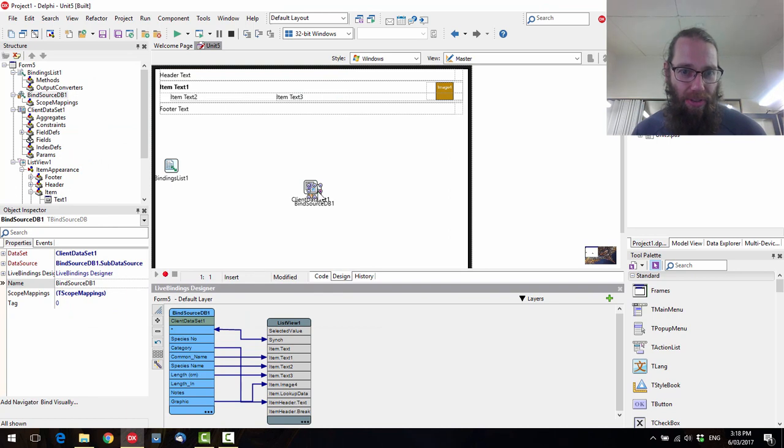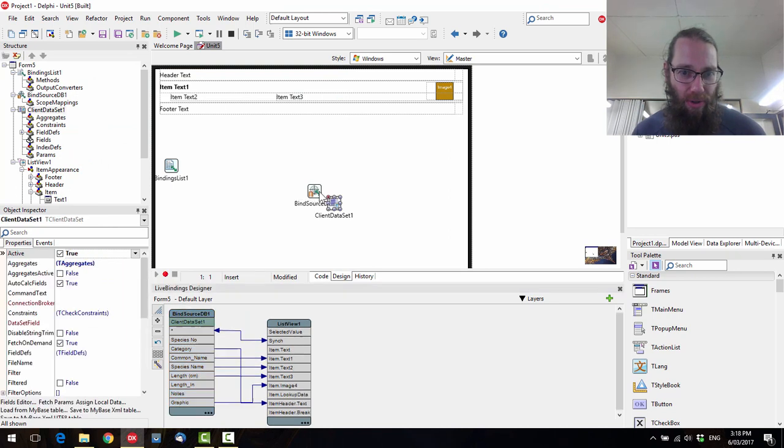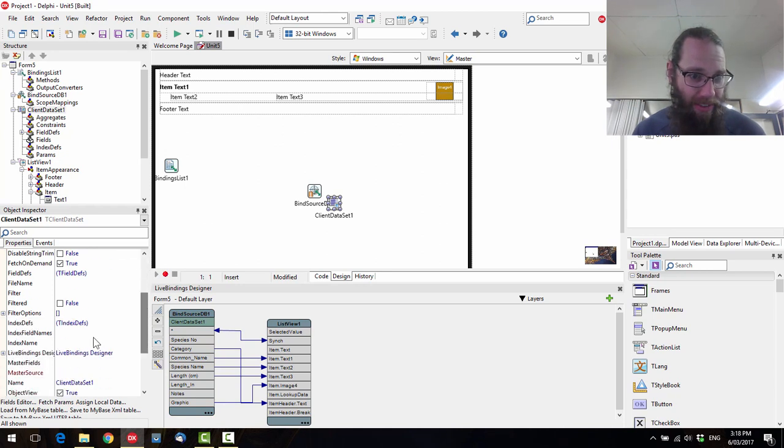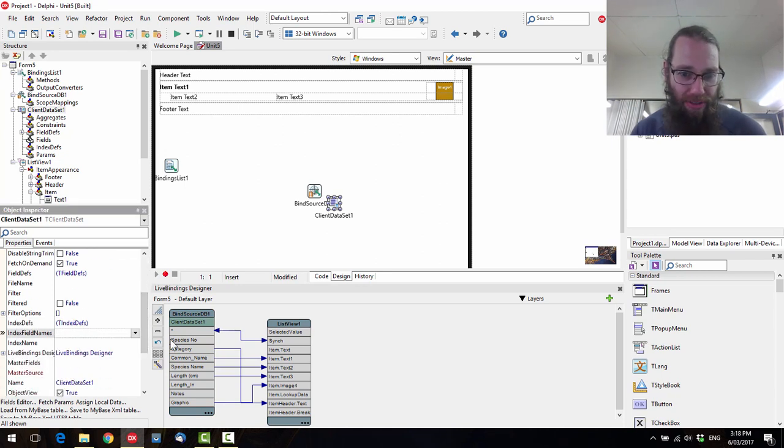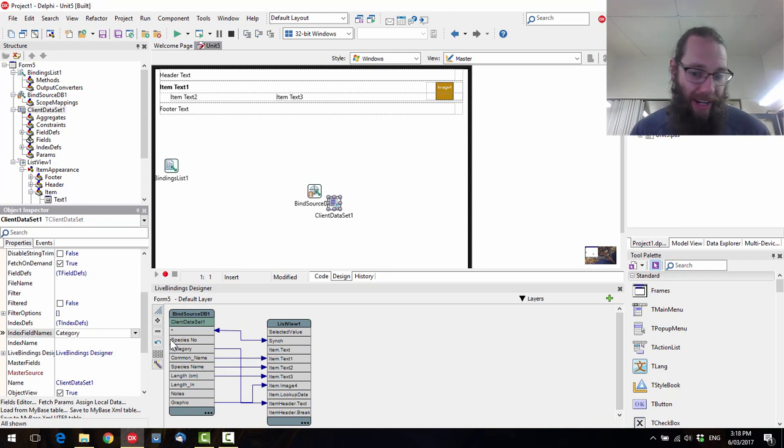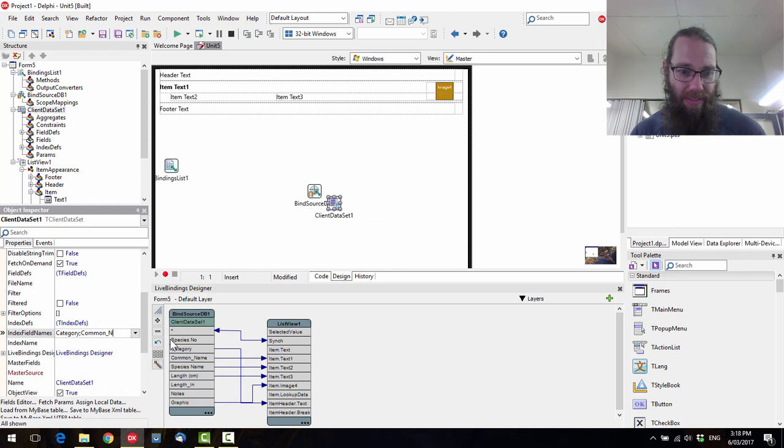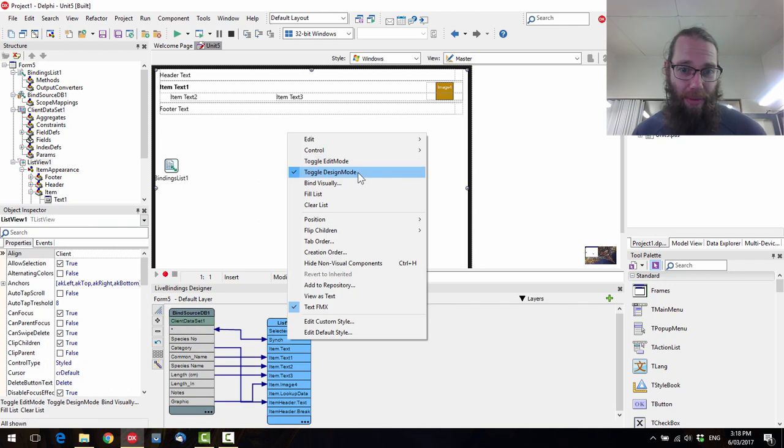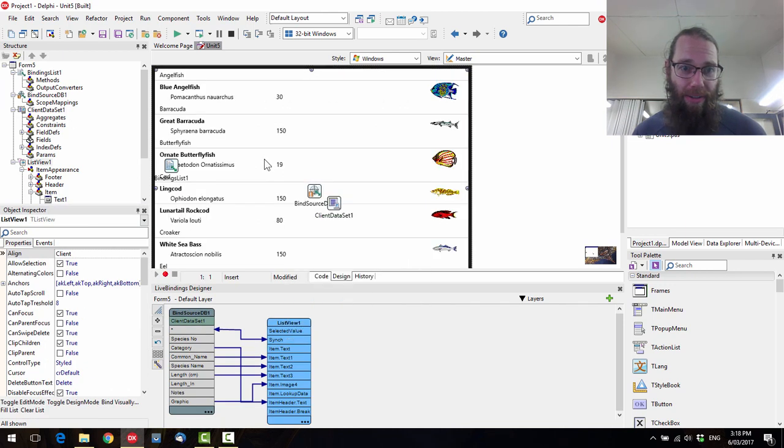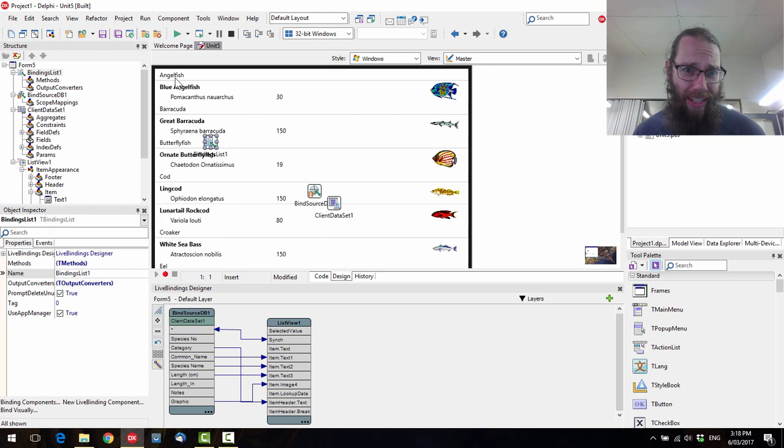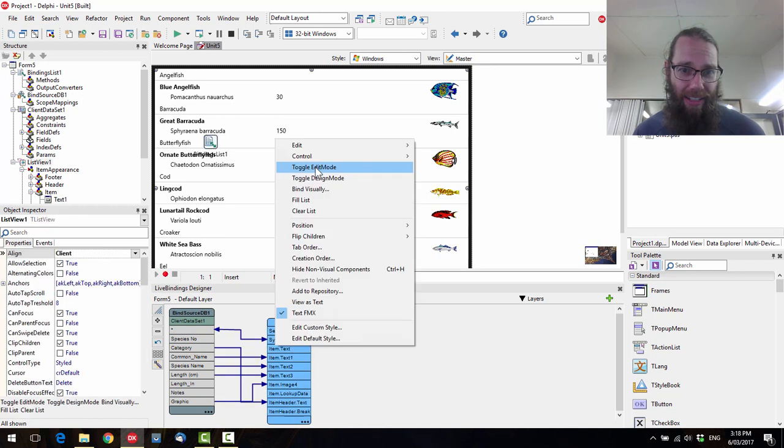So this gets printed every time it changes. So what we want to do is change the order of our client data set. So index field names to category, if I can spell, and then common name. So we can preview that quite readily. So there's one angel fish. And if we come down to cod, we can see we've got two different types of cod.